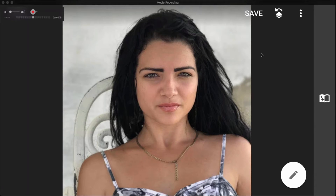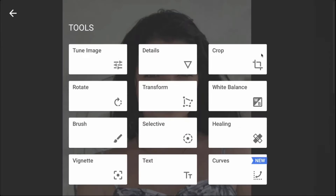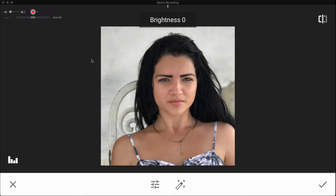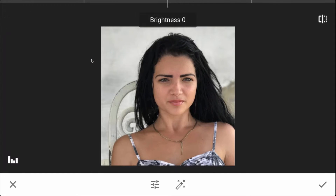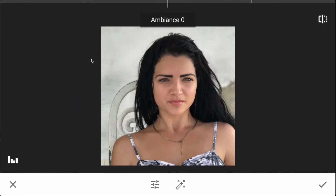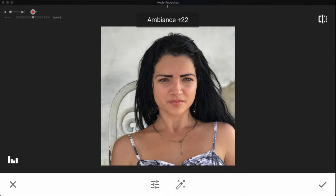Now the next thing I'm going to do is go into Ambiance in the Tune Image palette. This is where I typically go regardless of the image I'm processing, but when I'm working with a face and skin tones I'm very light-handed. I'm going to just bump ambiance up just a tiny bit — there's before, there's after. I've just brought out a little bit of the color in her skin, and I don't want to go any further than that.